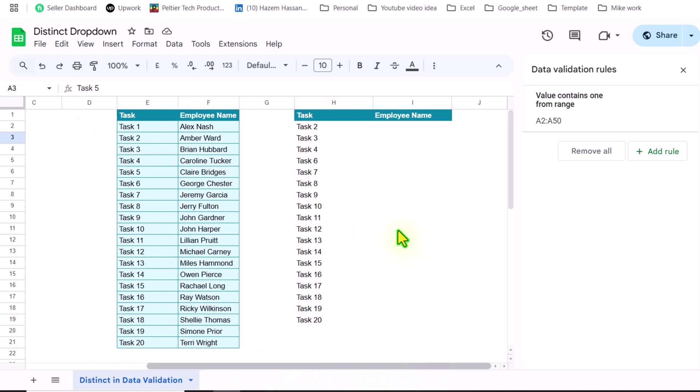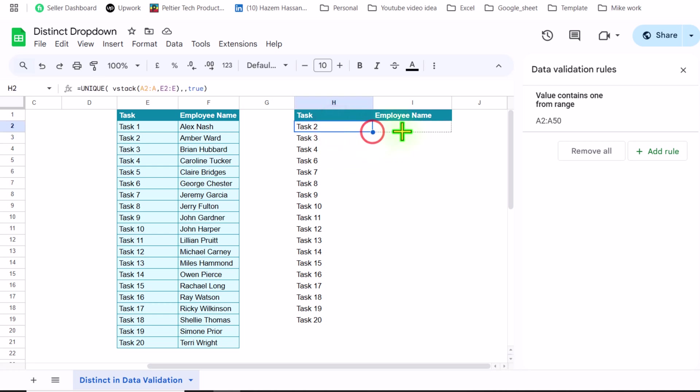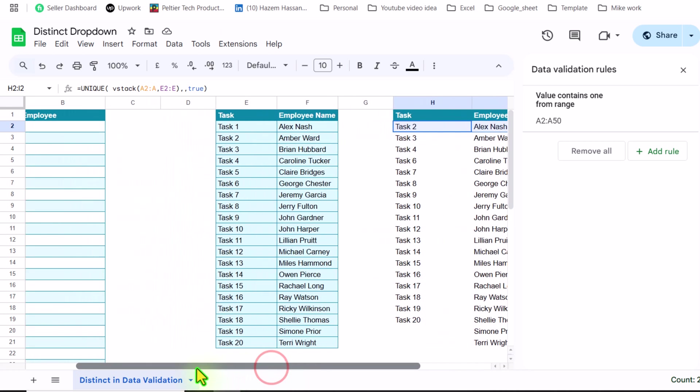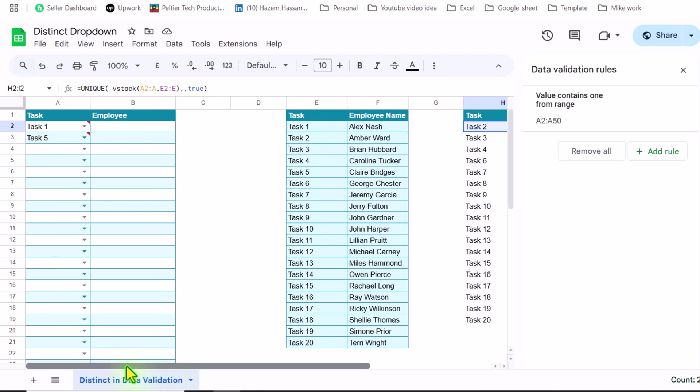Now to apply the same dropdown for the employee column, we need to use the same formula. But here is the trick. I will simply click on this formula and drag it to the right side, since both columns are adjacent.